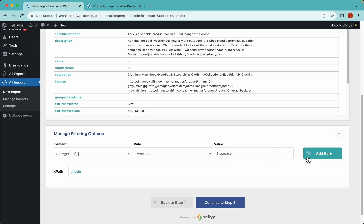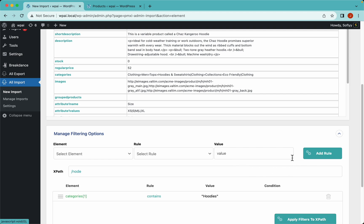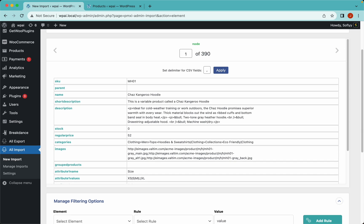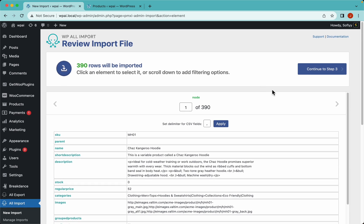Let's add this rule and apply the filter. WPL import generated the XPath and we no longer have 2,038 rows — now we have 390. This is good, and now that we have the products we want to import, let's continue to step 3.